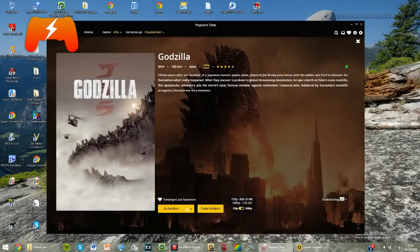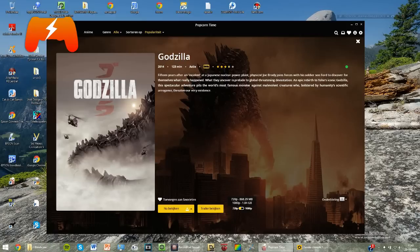Hey guys, it's Maxxer aka ShockWife and today I'm going to show you how to stream your Popcorn Time movies to your PS3.